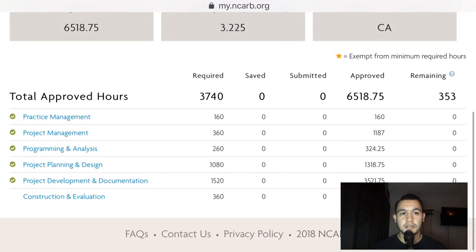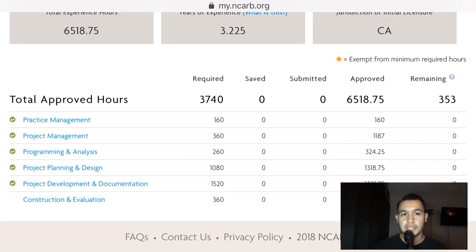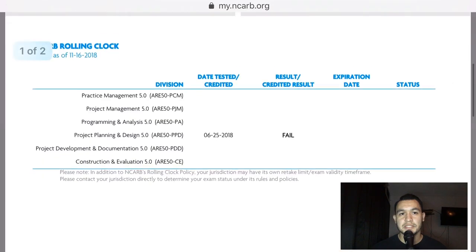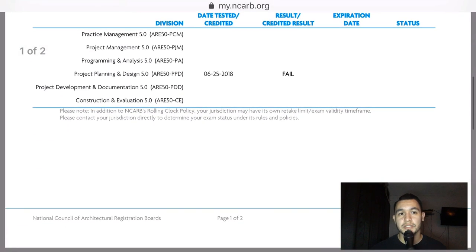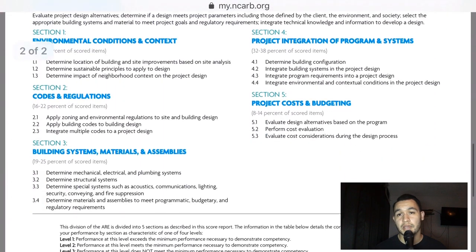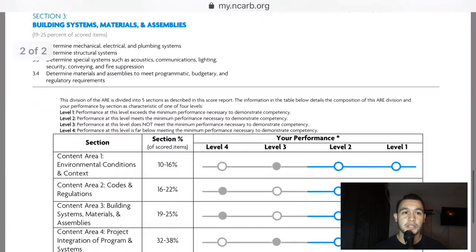Four months ago was my first attempt at the PPD exam, but I ran out of time and wasn't able to complete the last 20 or so questions, so that was a big fail.